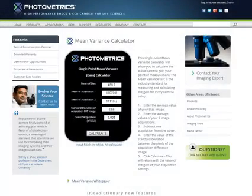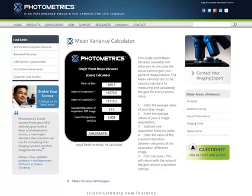This is a quick movie showing you how the mean variance calculator works on the Photometrics website. This is a really excellent tool for telling you how your camera has a relationship between the number of grayscales it's got and the number of electrons it's captured. So it's actually going to allow you to come back to photoelectrons — it's a really neat little tool you can use.